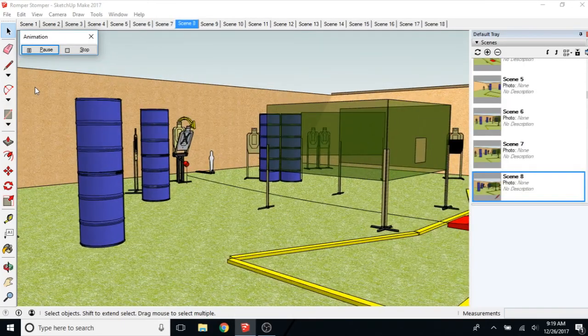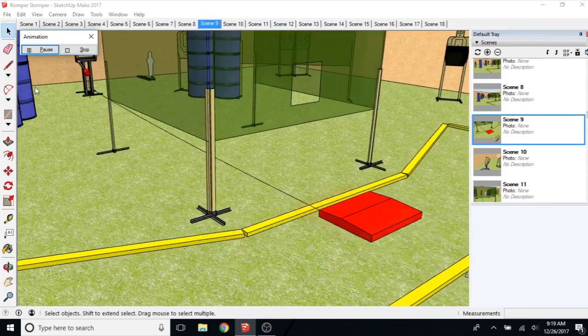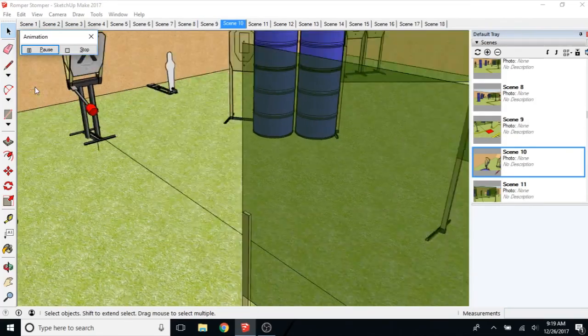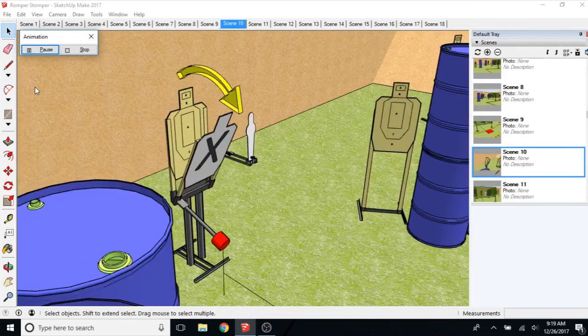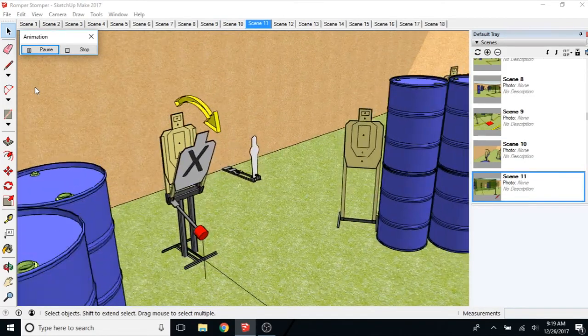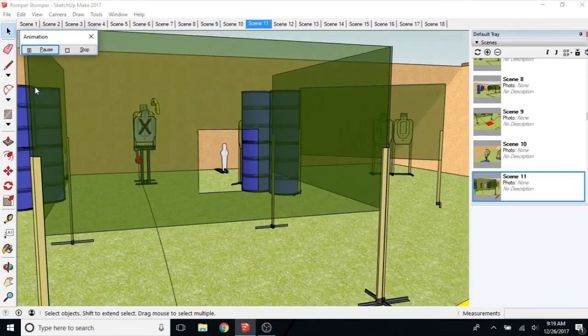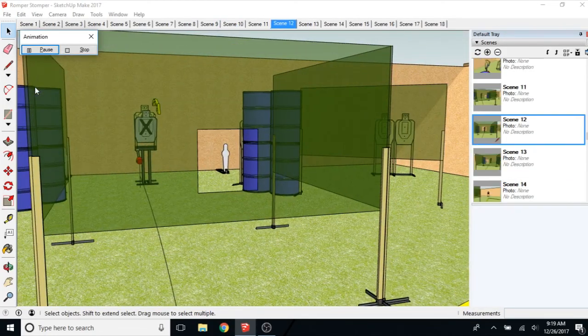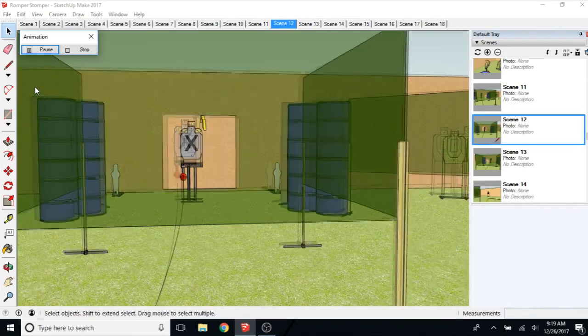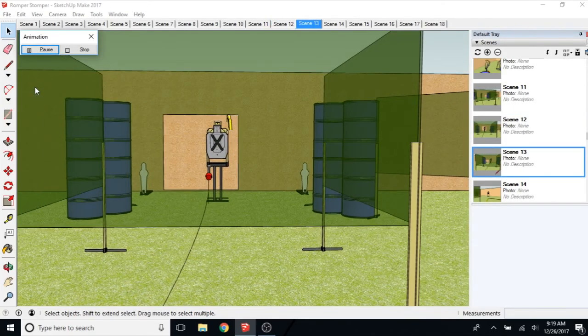And you may discover that you missed something. Or you don't like the view that you stopped on. Maybe you accidentally created a scene you didn't mean to. And different things like that. So we'll let this play through.